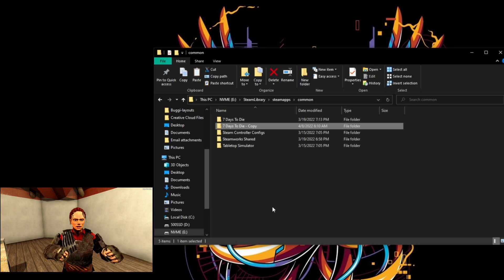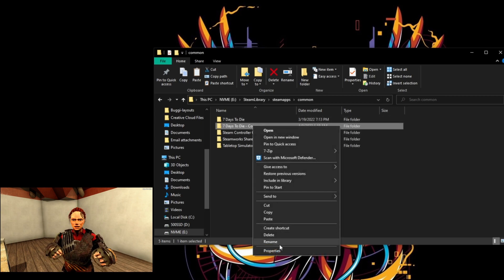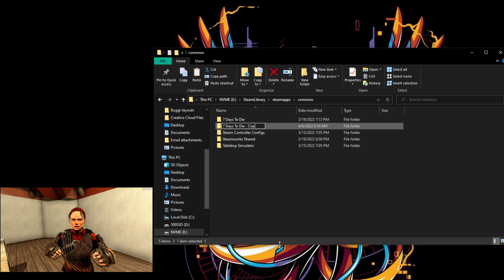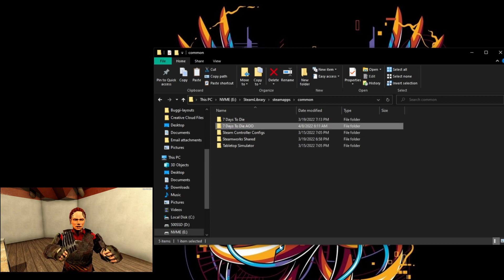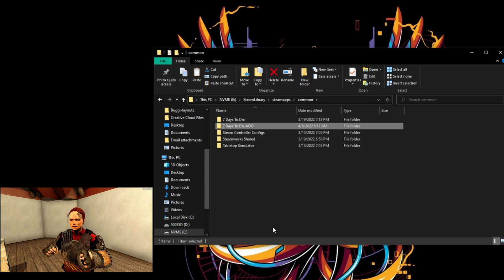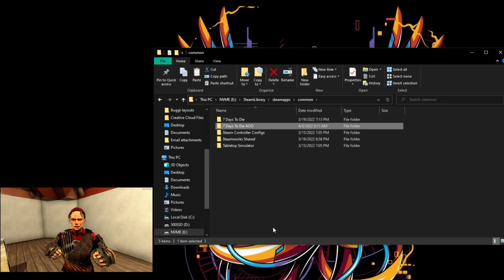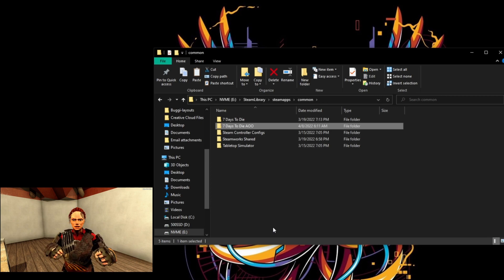Once it is done copying, right-click on it and choose Rename. Remove the word 'copy' and the dash, and put in 'AOO' for Age of Oblivion. Or if you're installing something else, change it to whatever is recognizable to you. Once you've done that, hit Enter. Now we have our Age of Oblivion profile folder ready to install into.